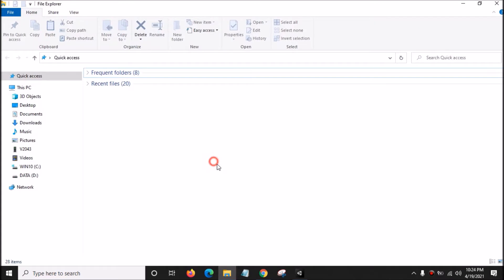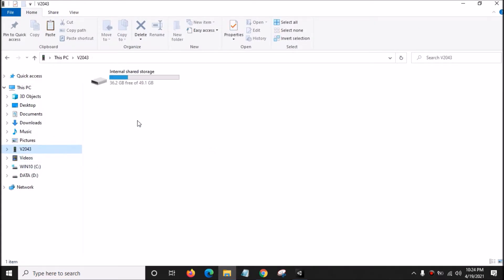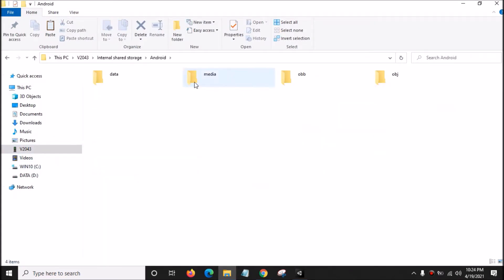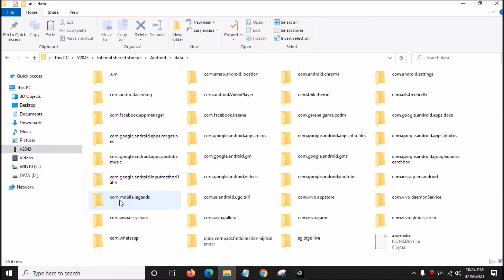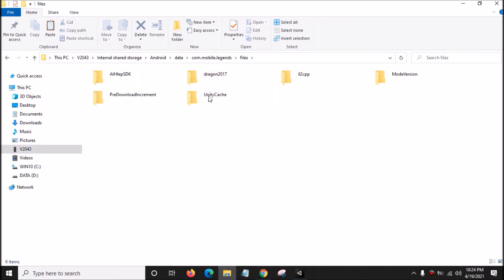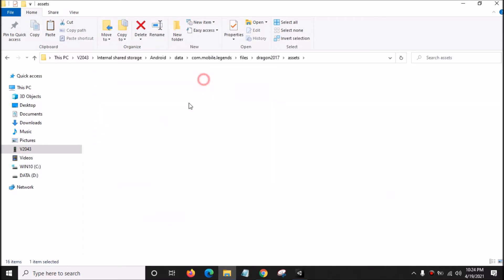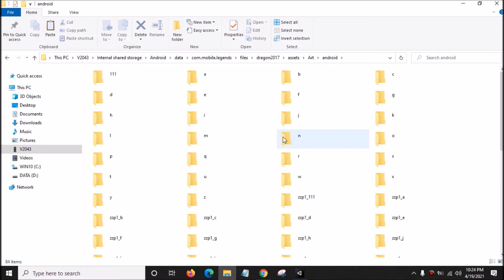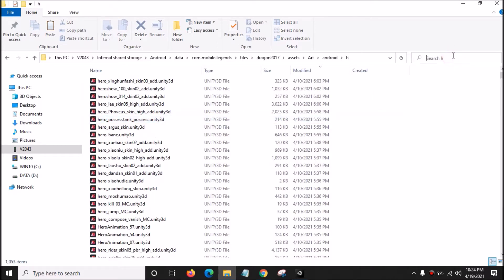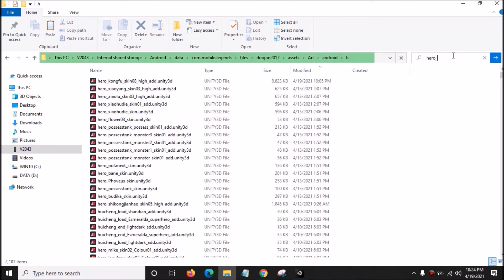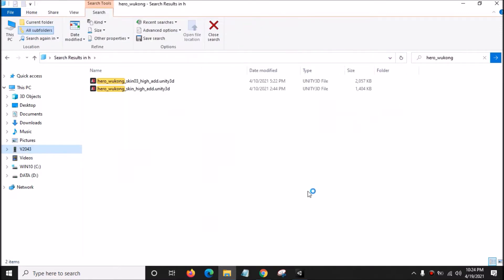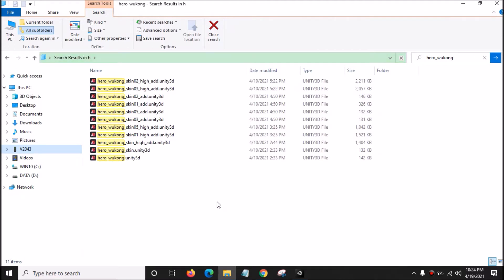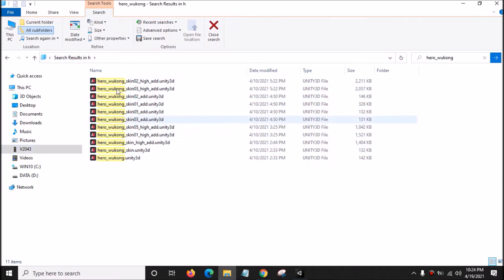Then open your smartphone folder. Go to Android, Data, com.mobilelegends, Files, Regen 2017, Assets, Art, Android, and the page folder. In here, just search for hero_wukong. As you can see, we have the hero_wukong folder.